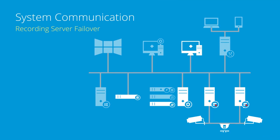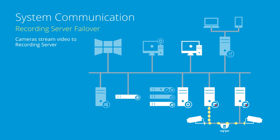Let's view the system communication and data flow for a recording server failover. First, the cameras stream video to the recording server using different ports and protocols, depending on the camera settings.